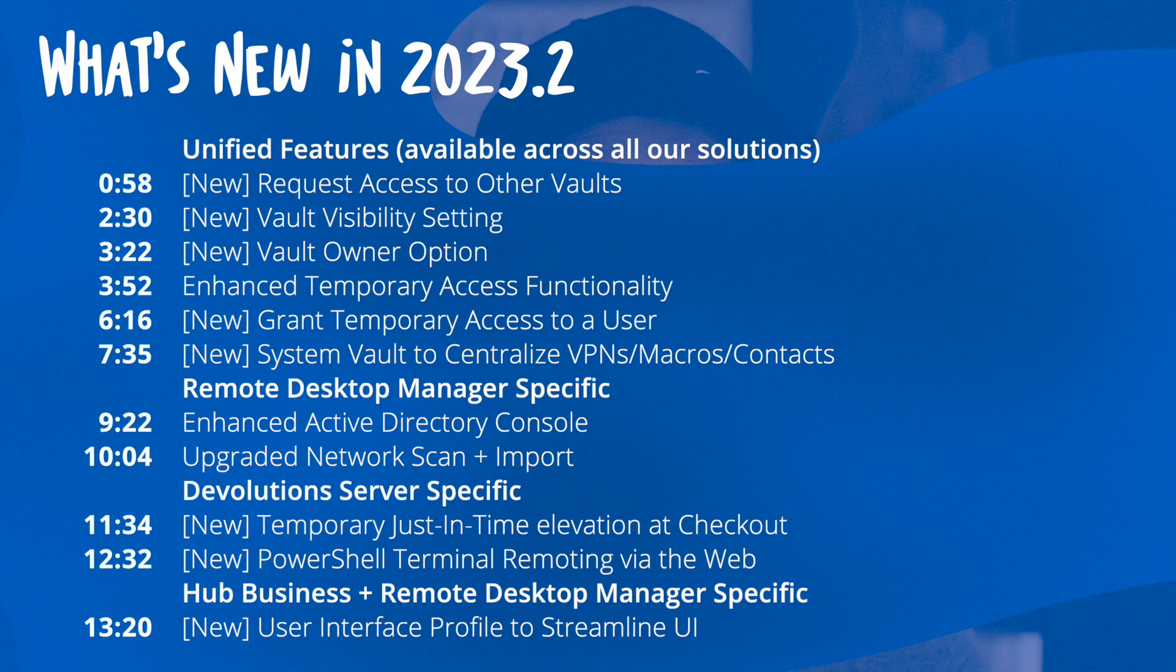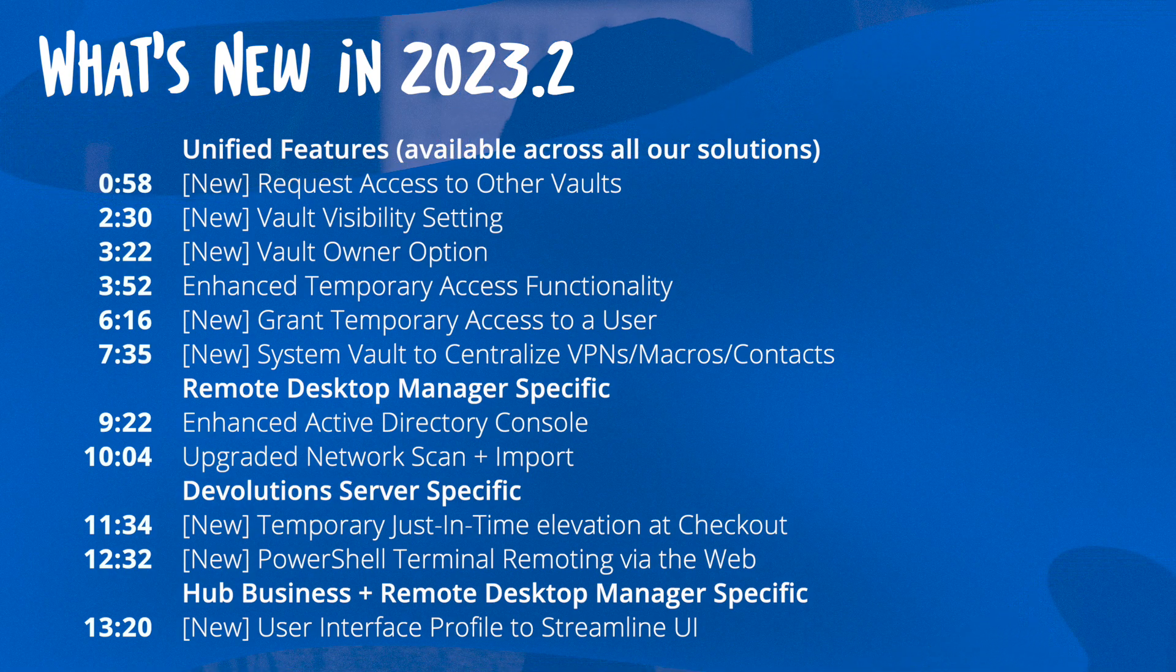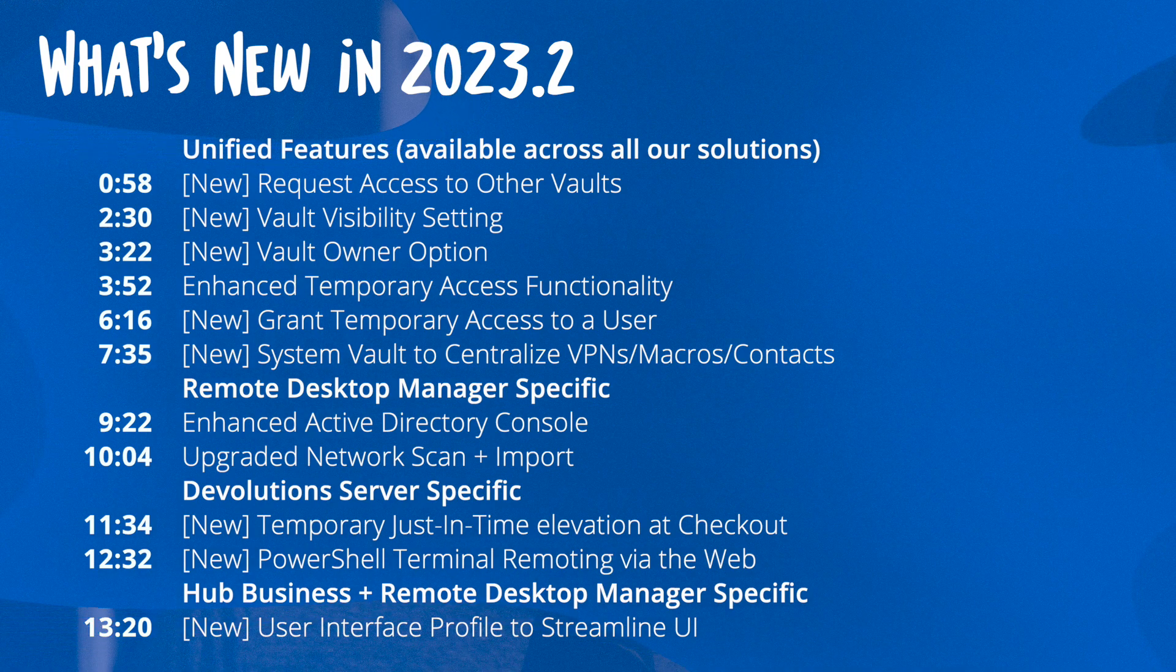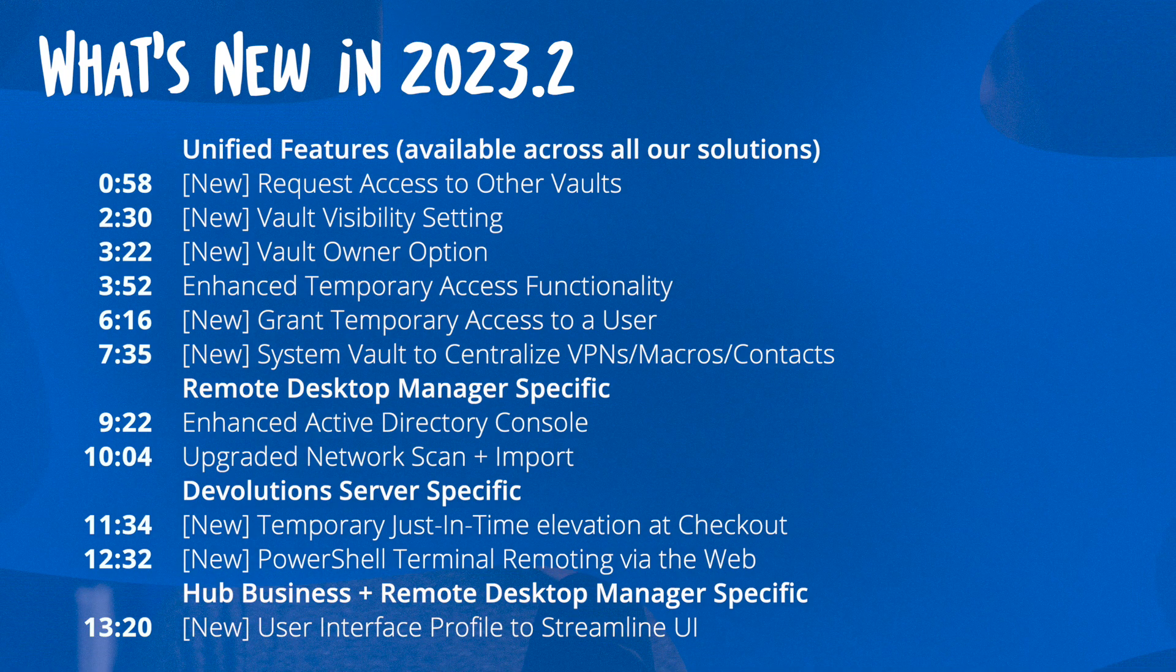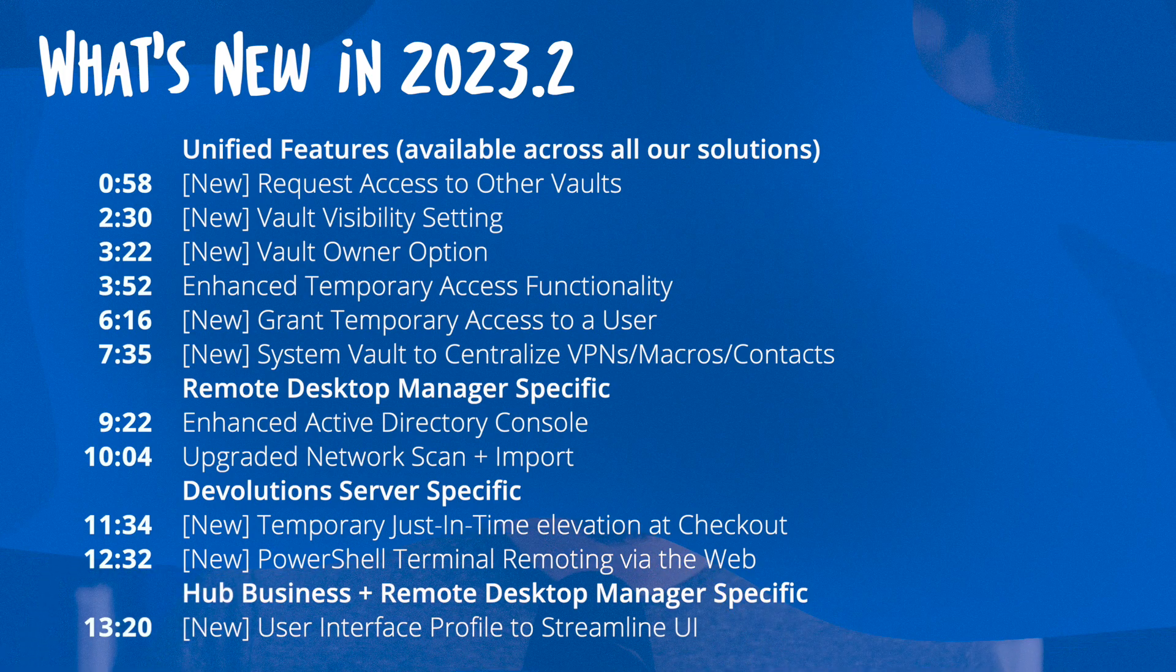Now this latest release will affect Remote Desktop Manager as well as Devolutions Server and Hub Business. Some of the features we'll be looking at today are unified, meaning that what works in Remote Desktop Manager also functions in Hub and Devolutions Server.